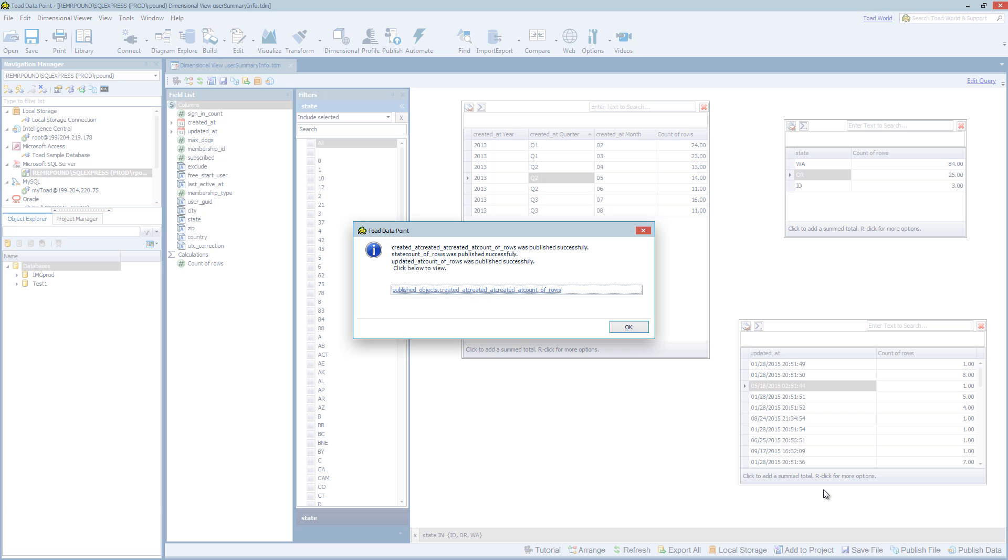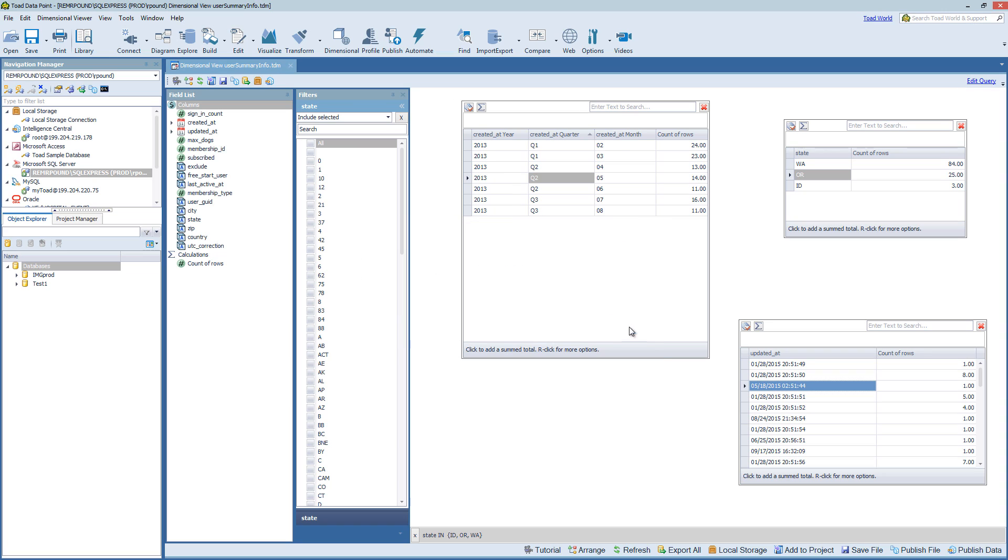And it's publishing all the data sets out to Toad Intelligence Central server. These are individual data sets that have been published. If I wanted to publish just one data set,